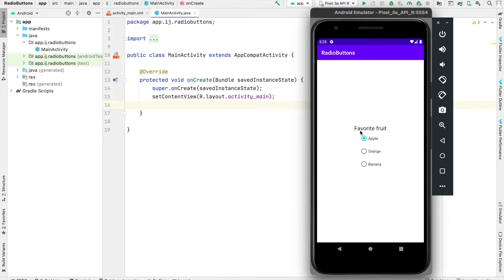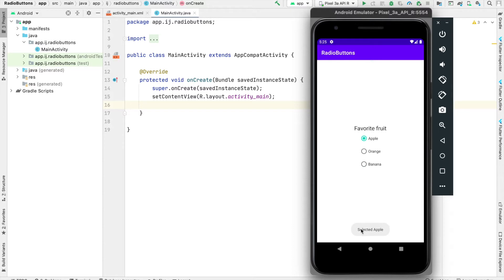In this example, it asks the user for their favorite fruit, and they can select one of three options. When a radio button is clicked, a toast shows the selected item. When the app first launches, it shows the default option that was selected.